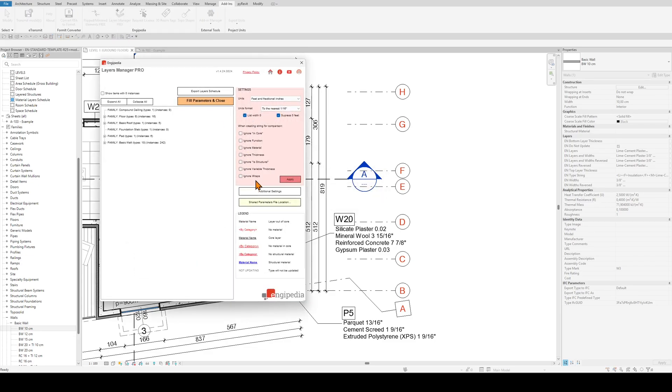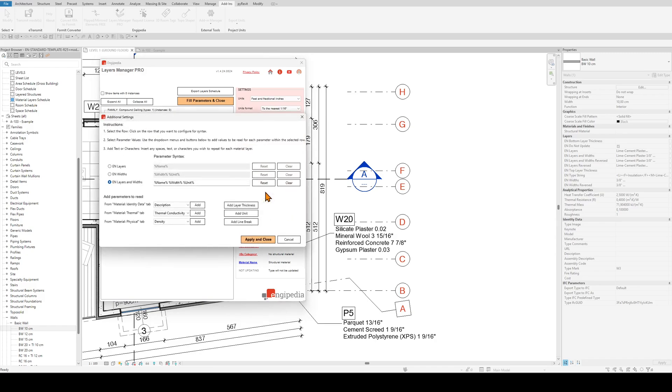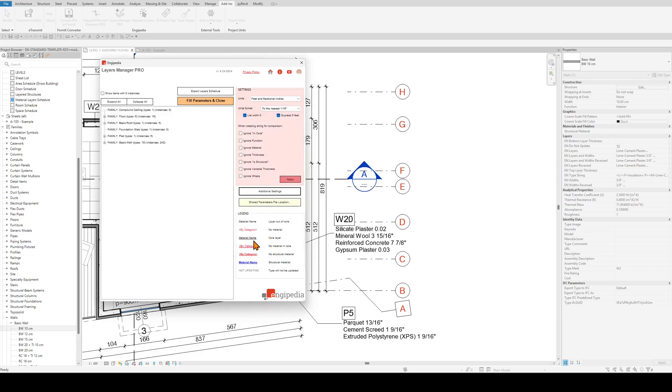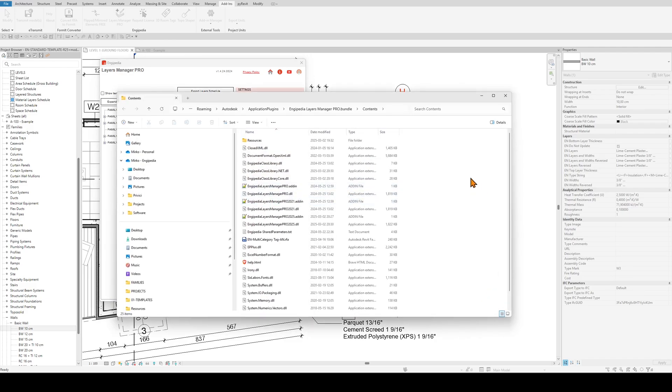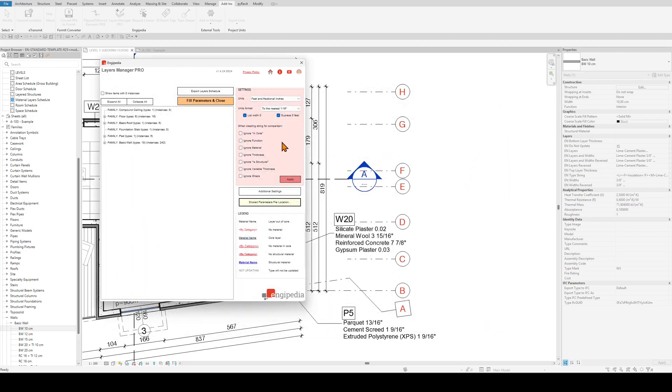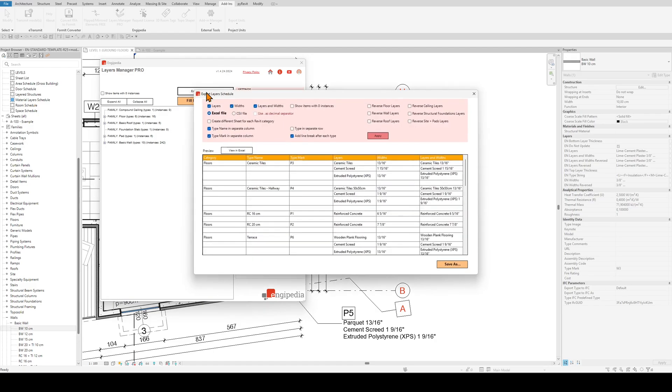A couple of final things: you have additional settings here where you can customize the syntax. You can also reach the share parameters file location by clicking here. It will open a browser and you can export layer schedule using this button. Here you can customize the things that will be exported to excel and the way they are going to be exported.